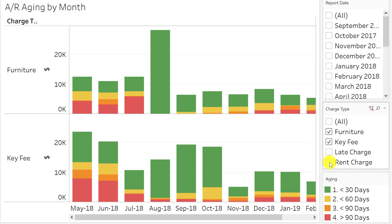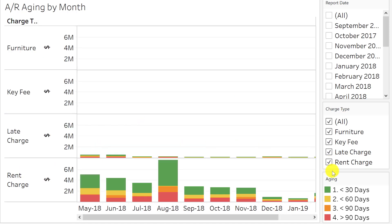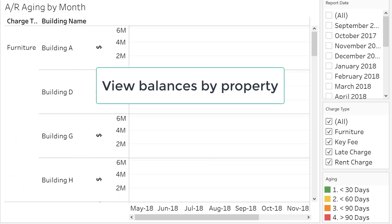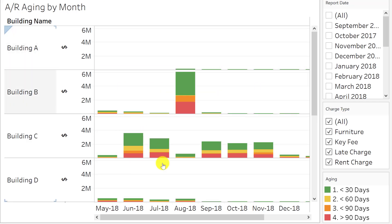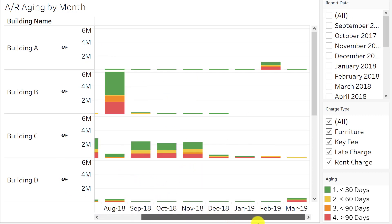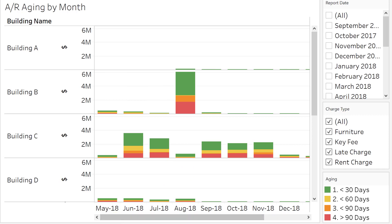I'm going to pull in all the charges and take a look at them together. Now I'm interested in looking at this by property, so let's pull this in and take the charge type out. Now these are the outstanding balances — for example, if I had run the AR aging report in May, I would have seen these balances by different buildings, and the June report would have shown these balances and so on. But here, since I've put all the reports in one visual, I'm able to see them side by side and see the trends as well.